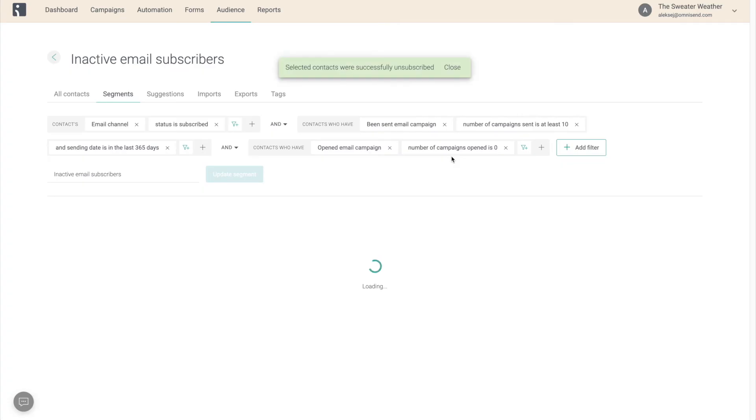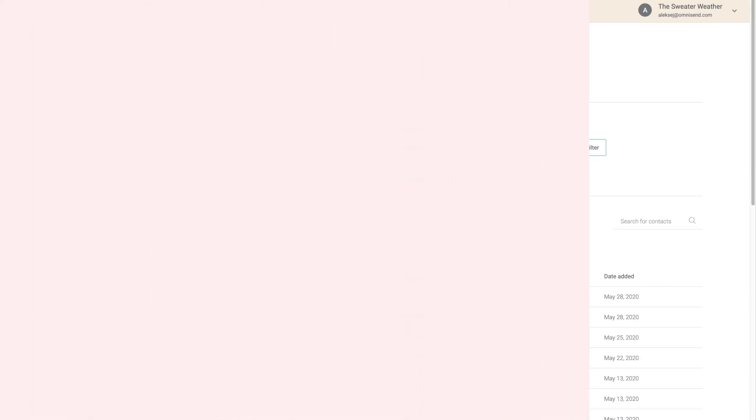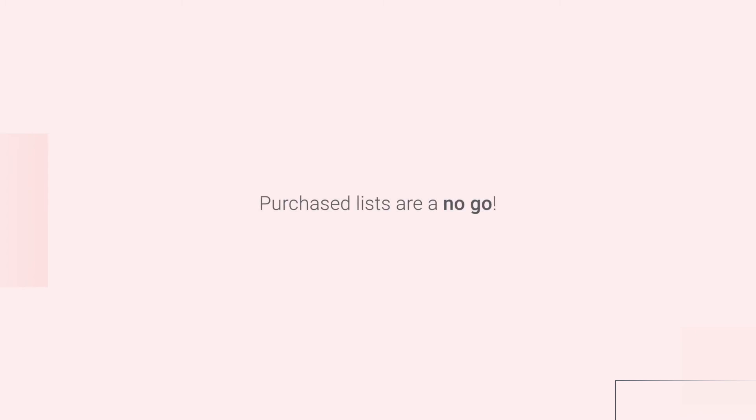On a final note, it's important to mention that purchased or rented contact lists should never ever be used. You have to have your contacts consent before sending them anything promotional and that must be collected through honest means.